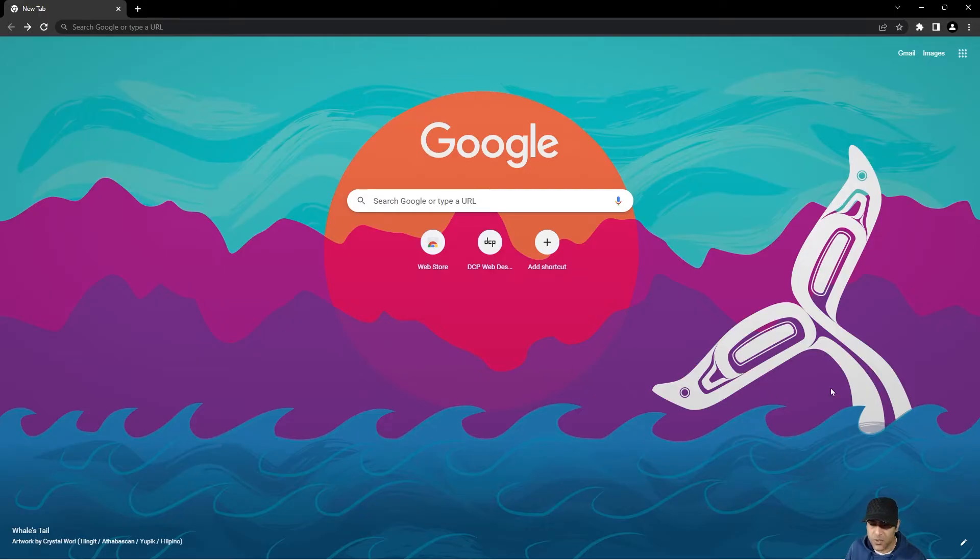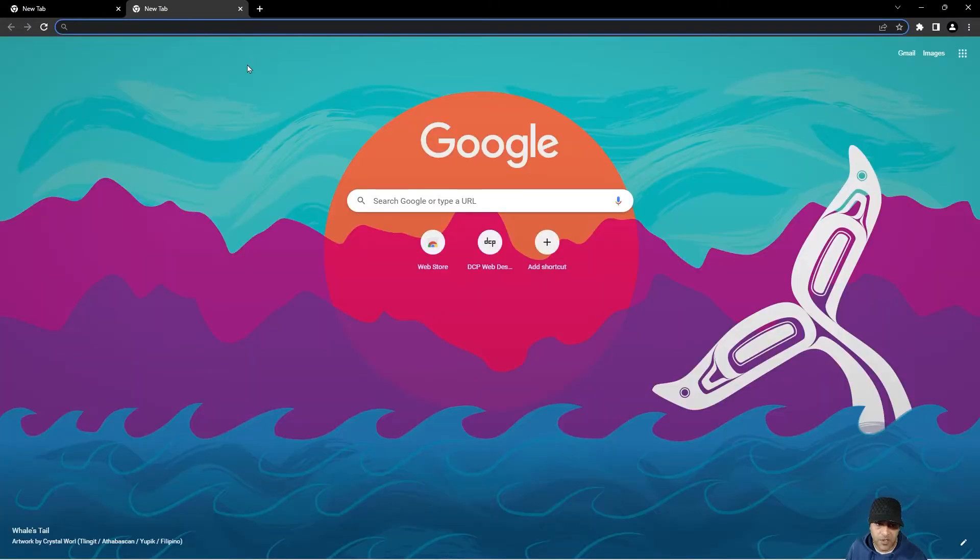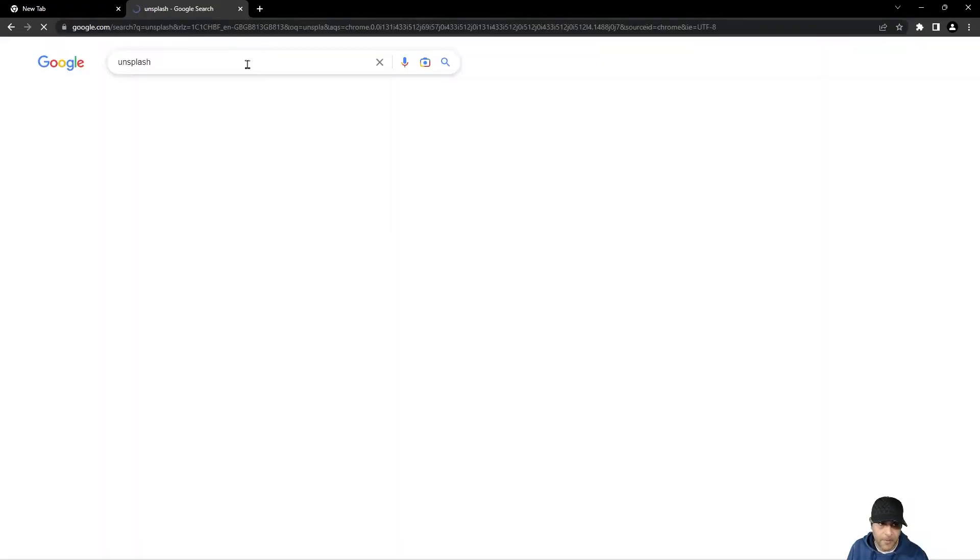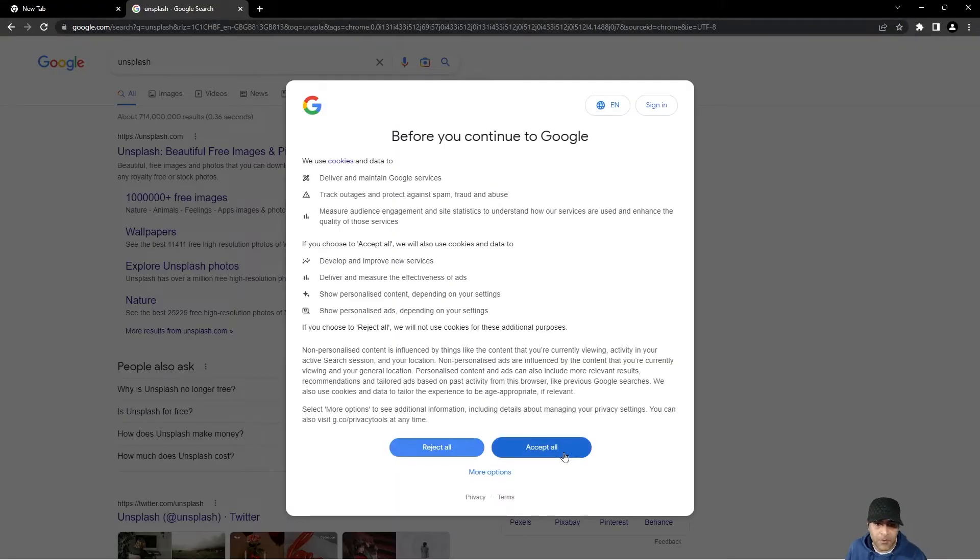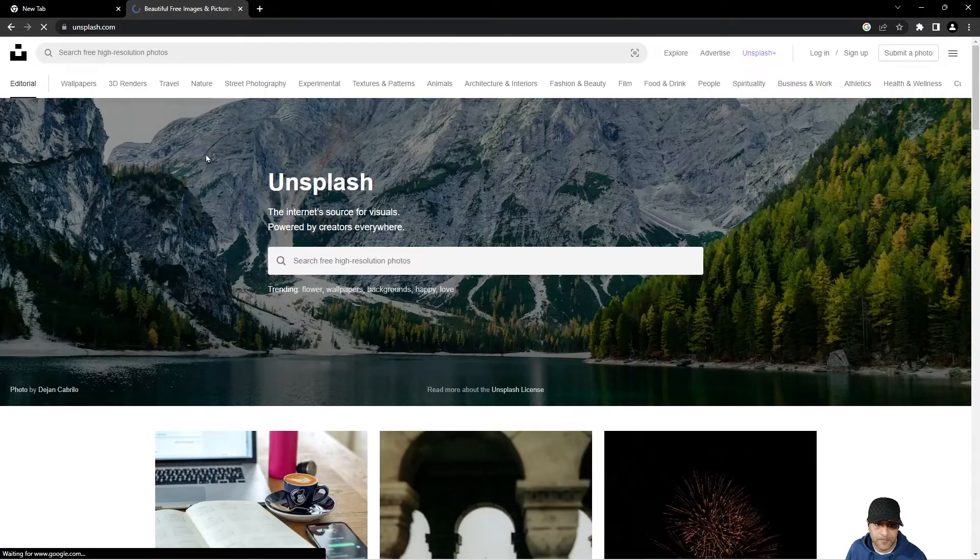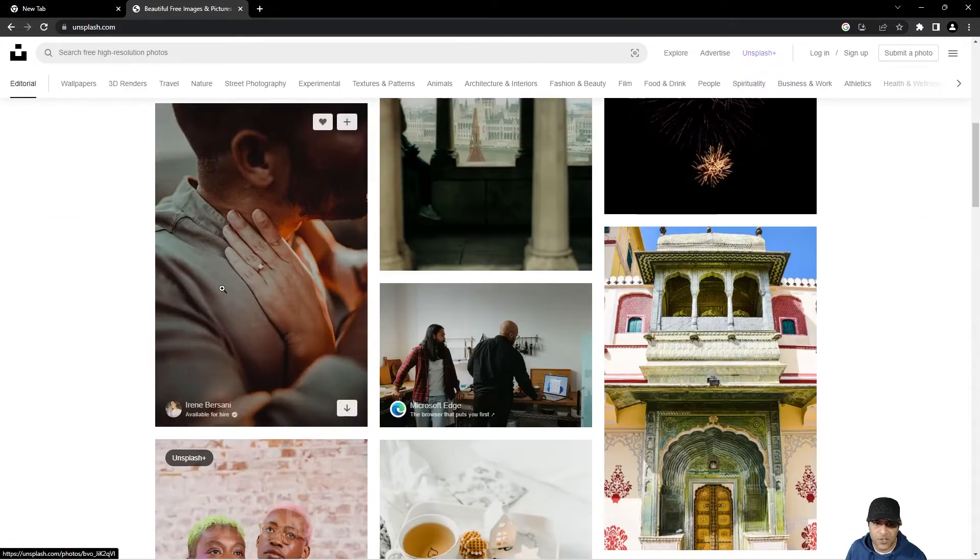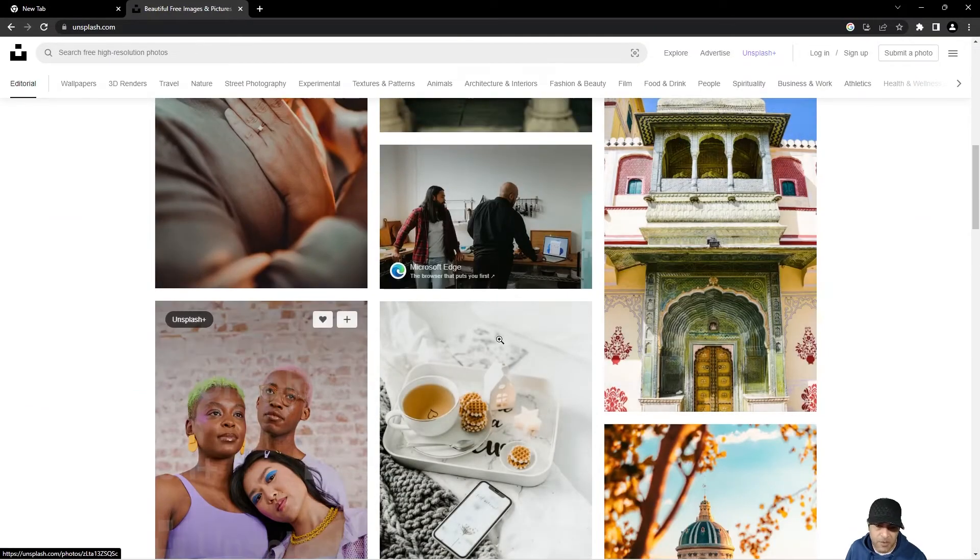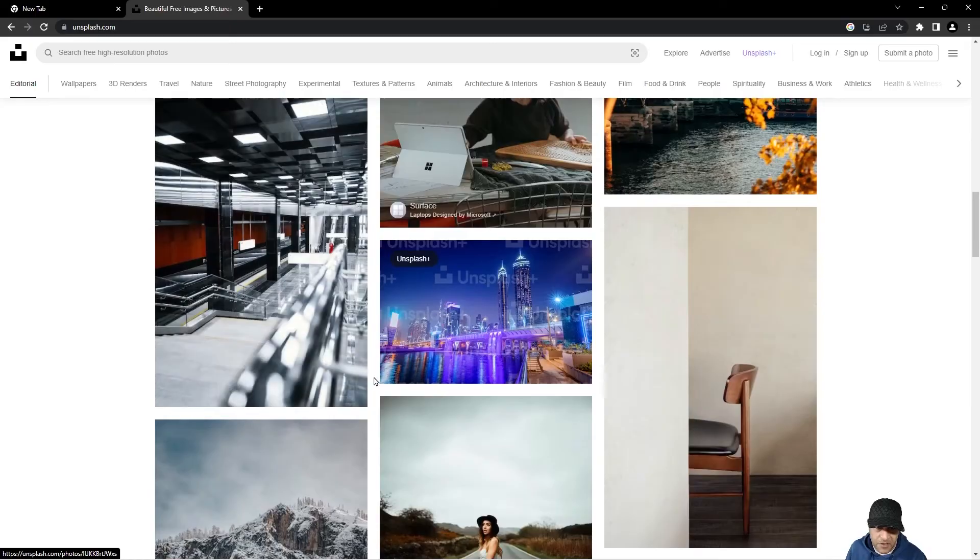You can also upload your own custom background. So if we were to open a new tab, let's just go to something like Unsplash. And when we get to Unsplash website, you can search for any sort of image. You really want images that are wide rather than quite tall.